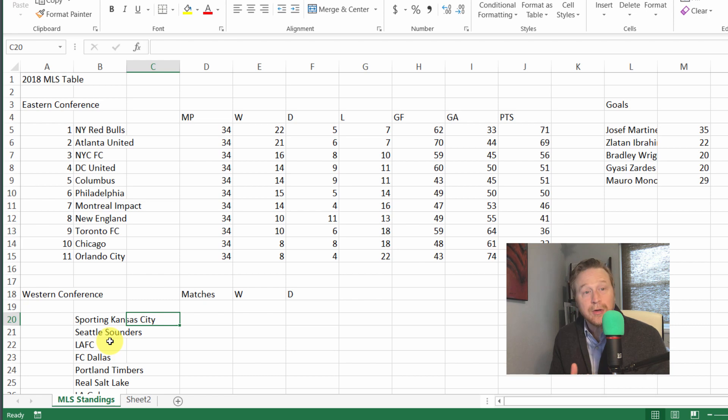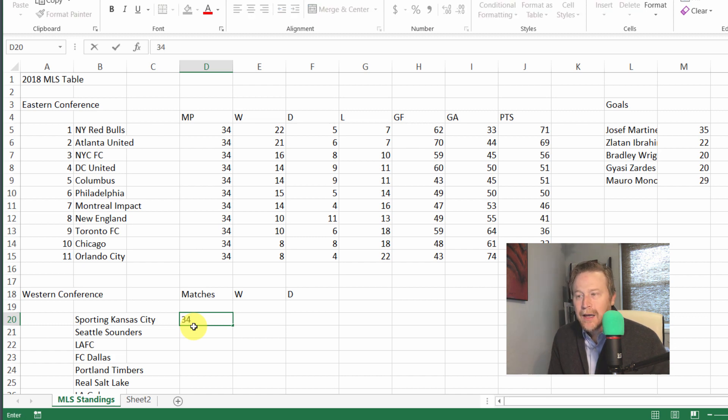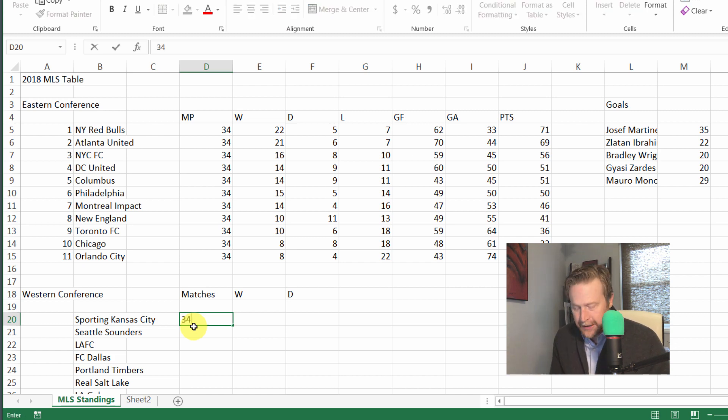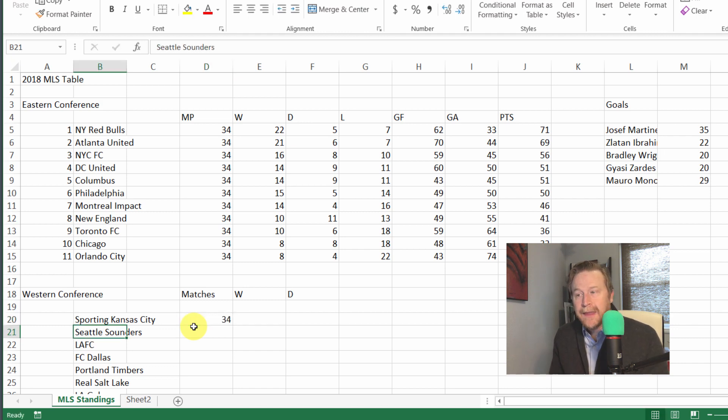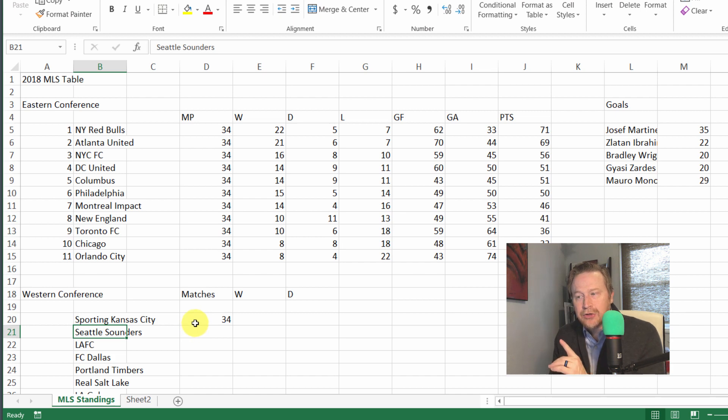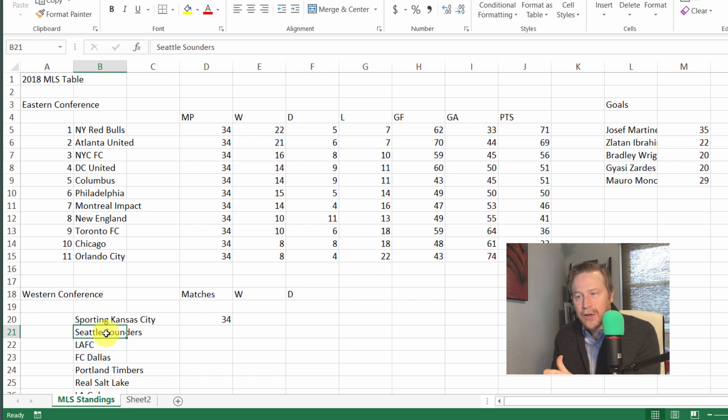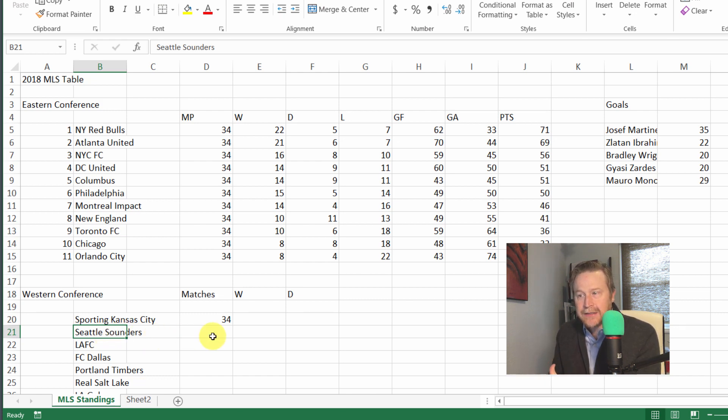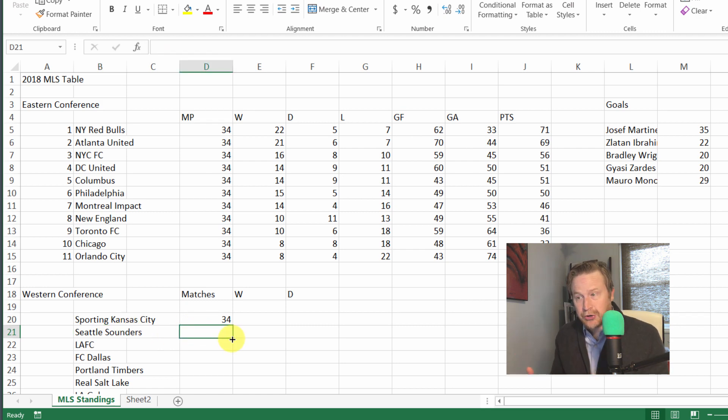Now let's go over to cell D20 and start to enter a number. Matches played for Sporting Kansas City is going to be the same as every other team. Let's enter 34, hit the enter key, and notice that not only does it drop me down, but Excel is applying some intelligence and saying you want to go to the start of where you're entering data in this table that you're building here.